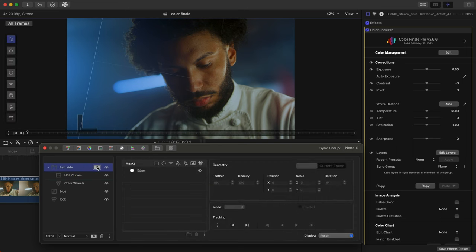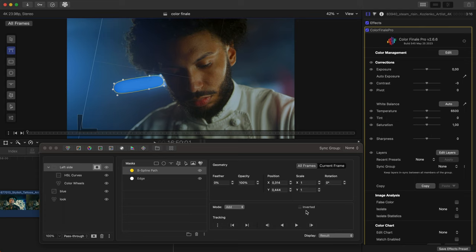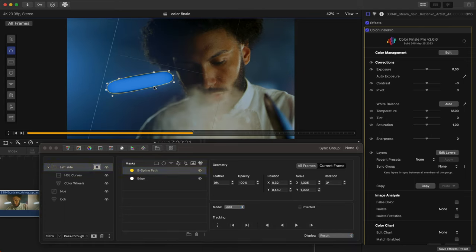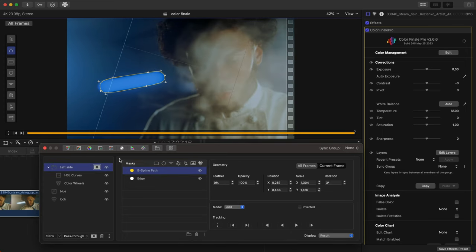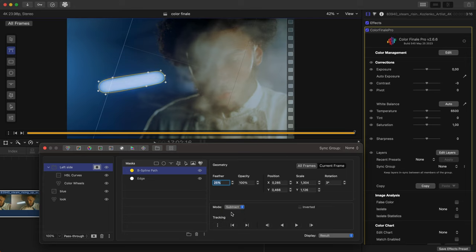Everything seems good, but maybe it's a good idea to also accentuate the blue of the tube light in the background. Create a B-Spline mask around the tube. Track it forward. Feather the edges of the mask and choose a Subtract mode to reveal the tube light. Done.